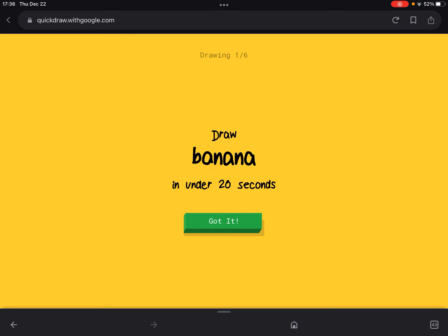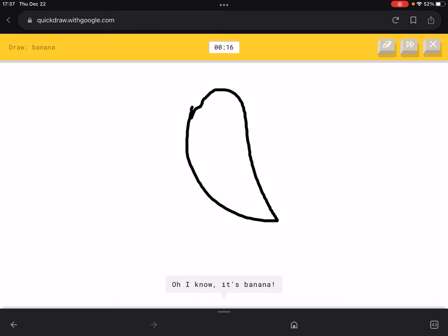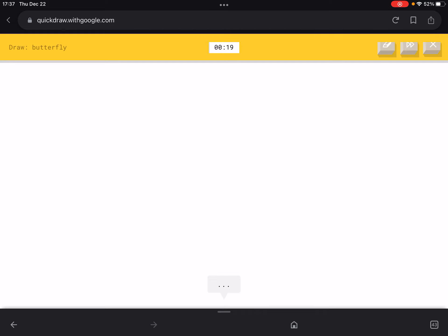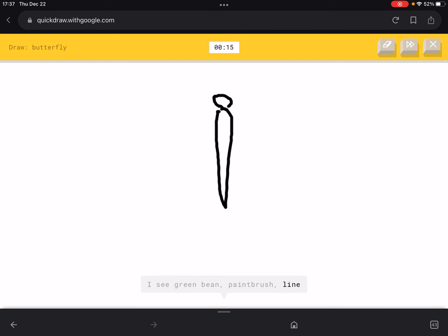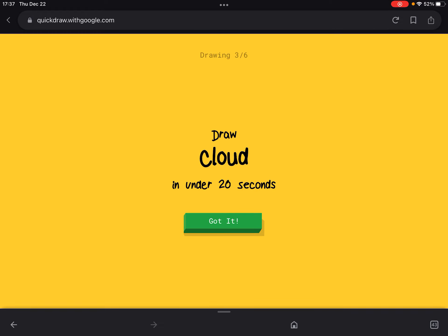We have to draw a banana in under 20 seconds — got it. We just got it correct, I don't know how! Now we have to draw a butterfly in under 20 seconds. We didn't even complete it and it just guessed it — let's go!